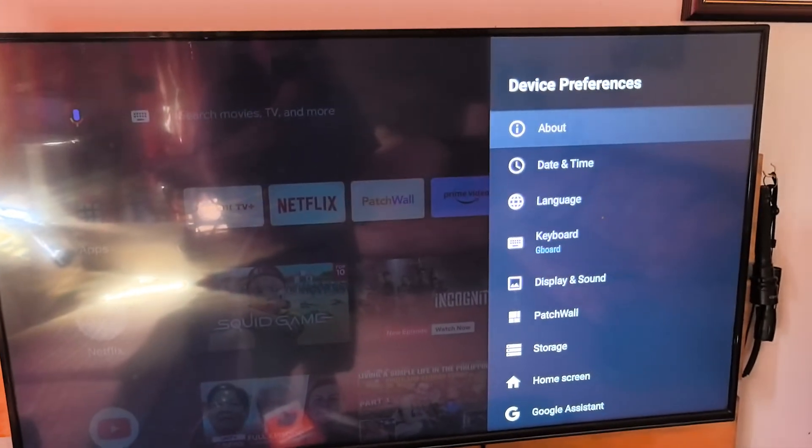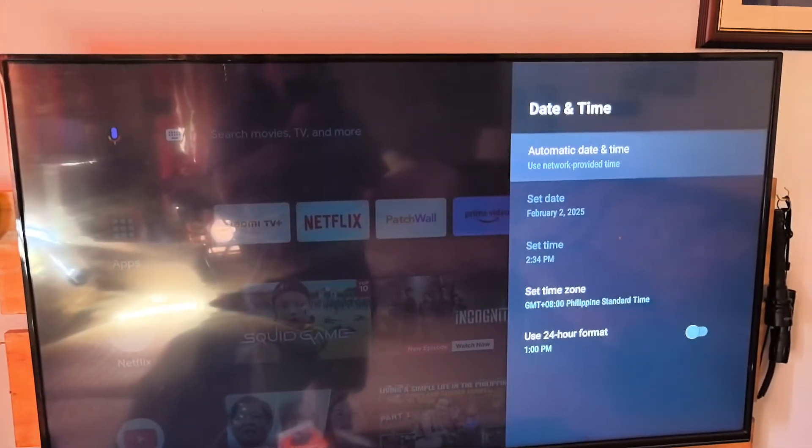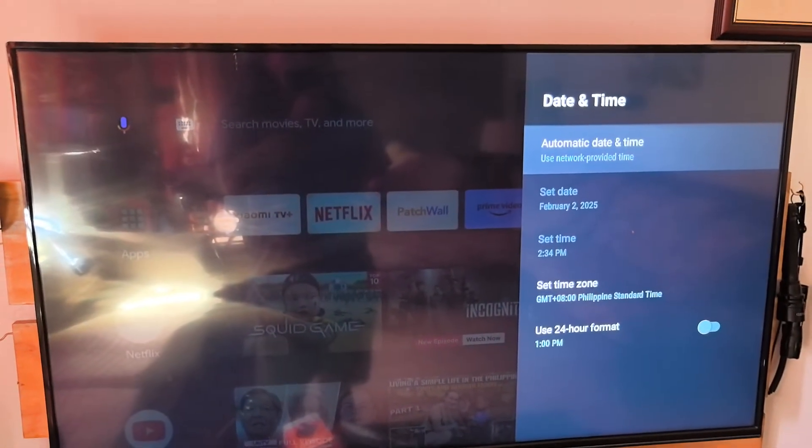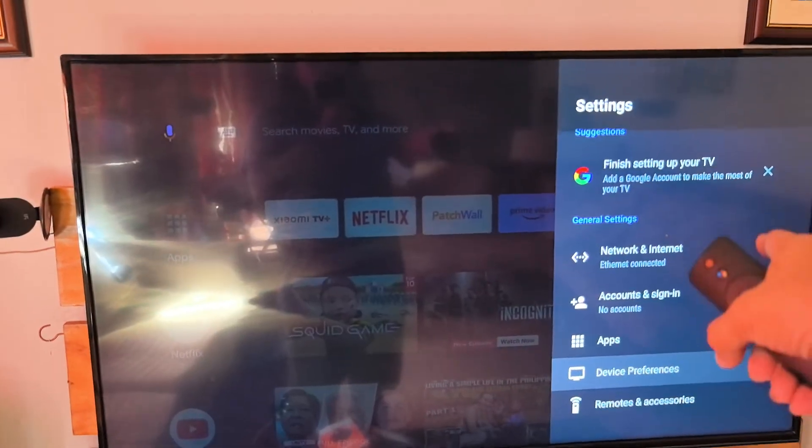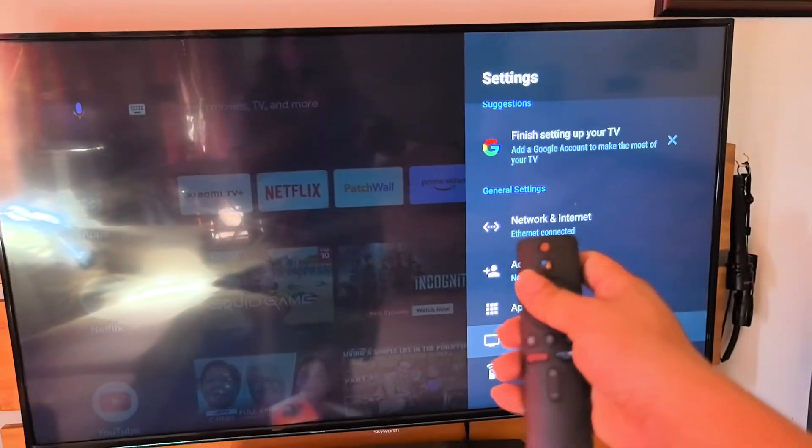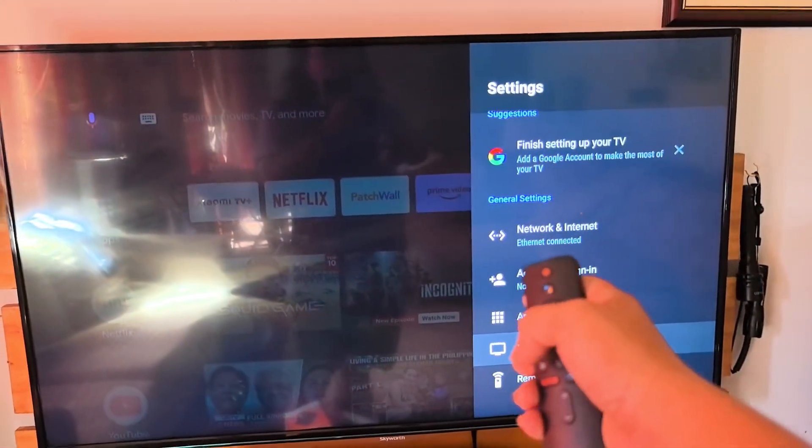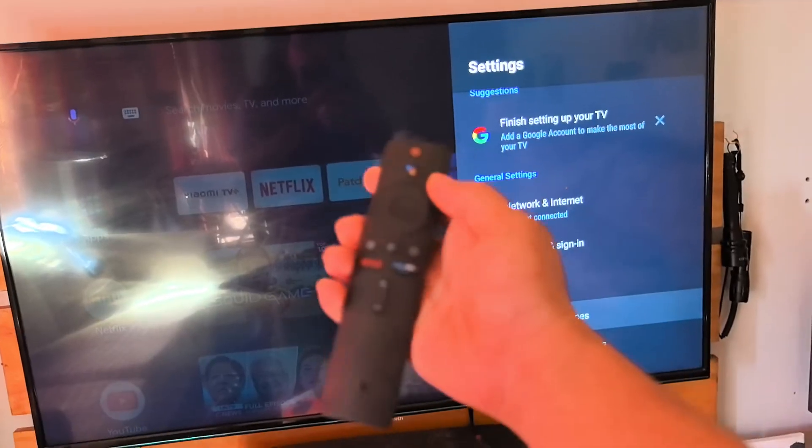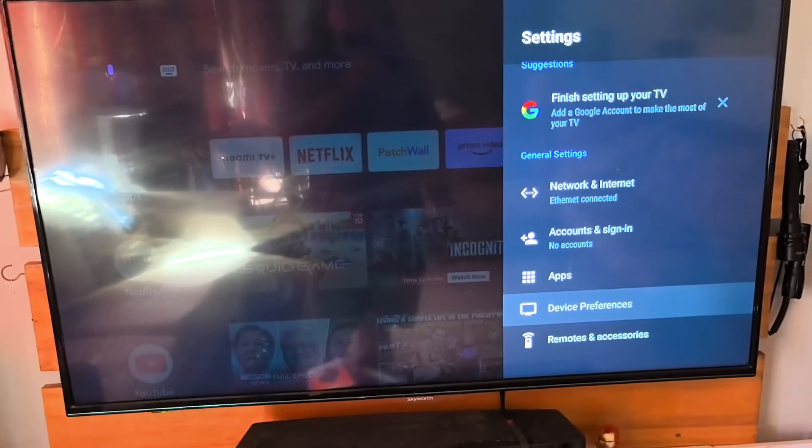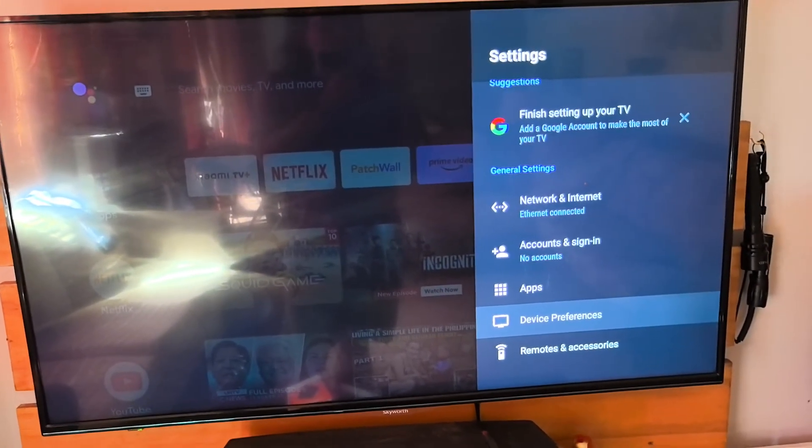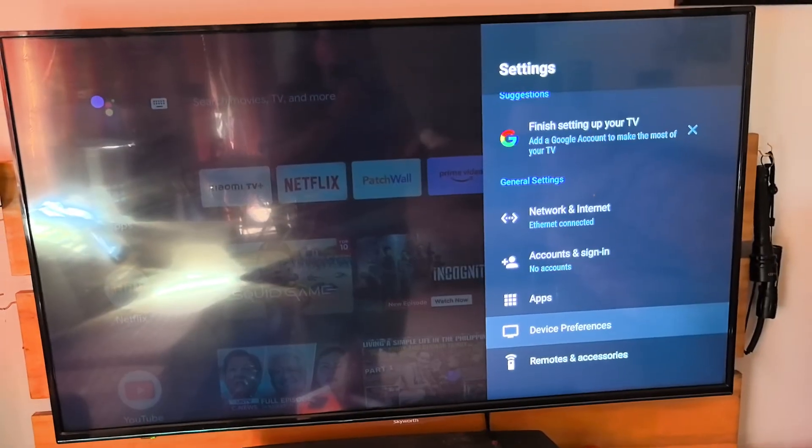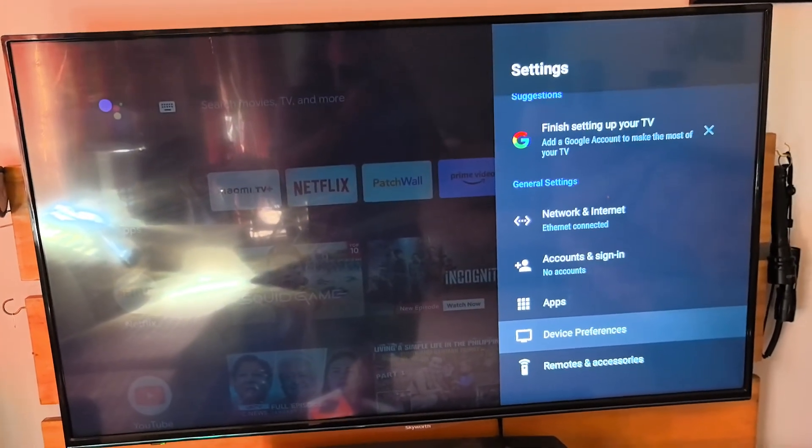Alright. So no more problems about time and date. So see you around guys. Thank you. If you learned something about this video, please share this. This is the permanent solution for the time and date you need to set up. So thank you and see you around.